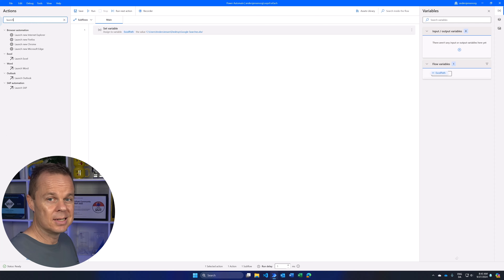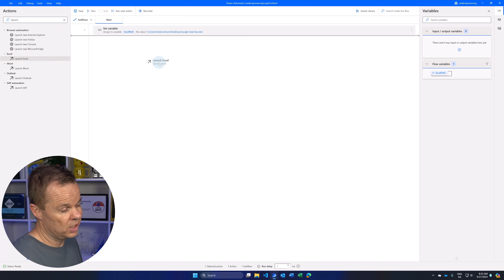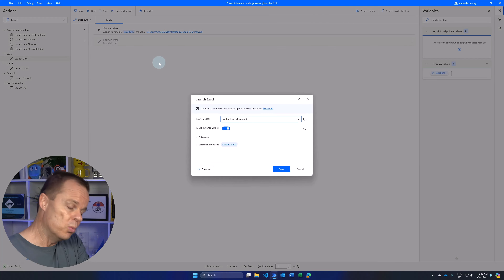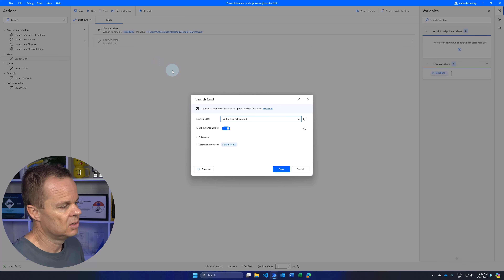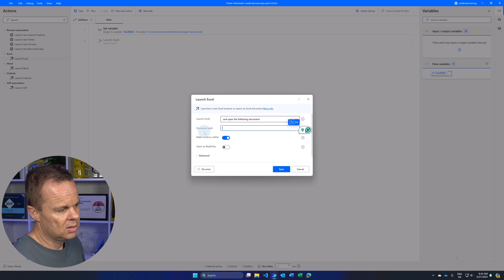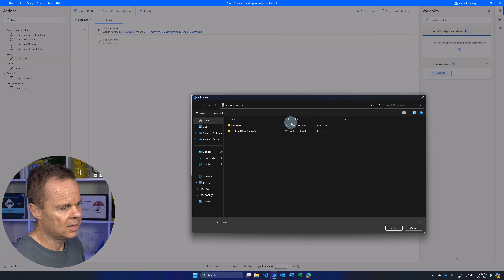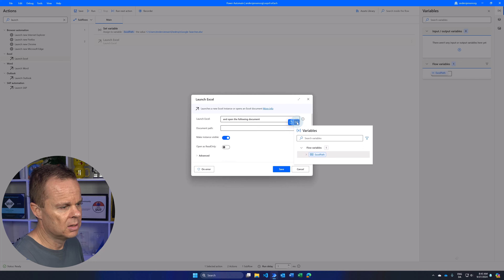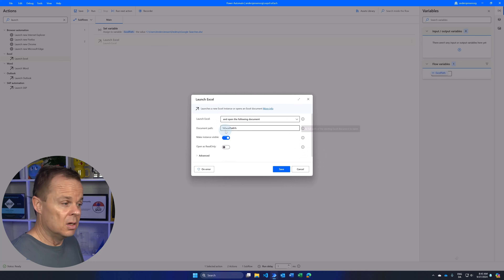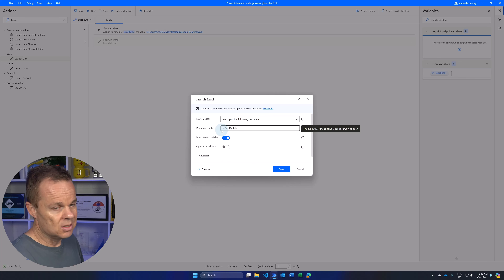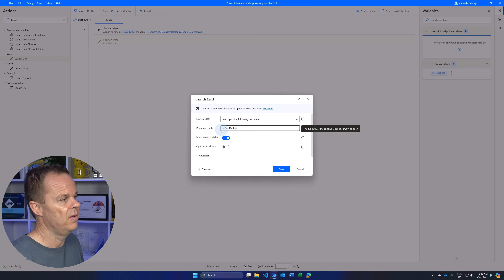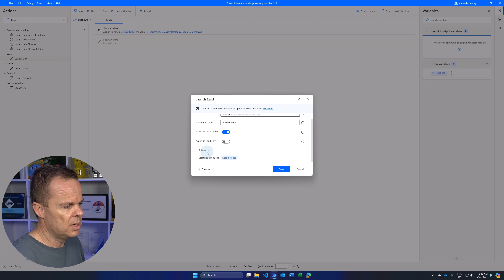Then find 'Launch Excel' — we're going to open up the Excel book. The trick is that we want to read this data into a data table, which we can use a ForEach on. In Launch Excel, choose to open the following document. Instead of specifying the path directly, click the variable picker and choose the ExcelPath variable. This is the elegant solution — if the path changes, we just update the variable. We produce a variable called ExcelInstance. Click Save.